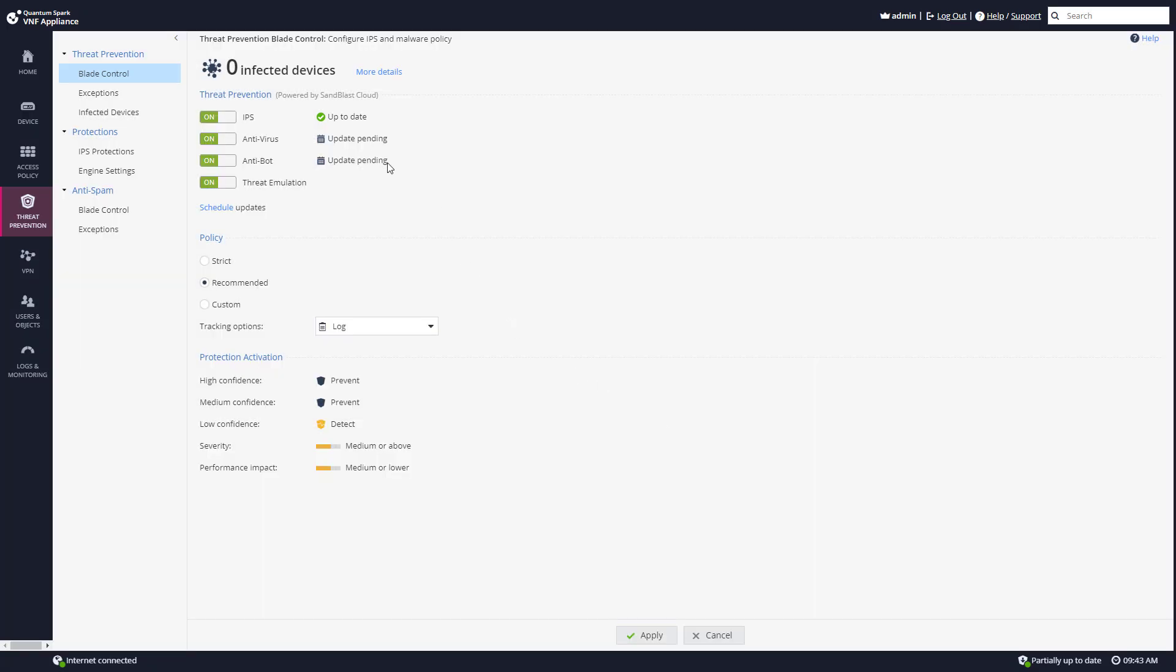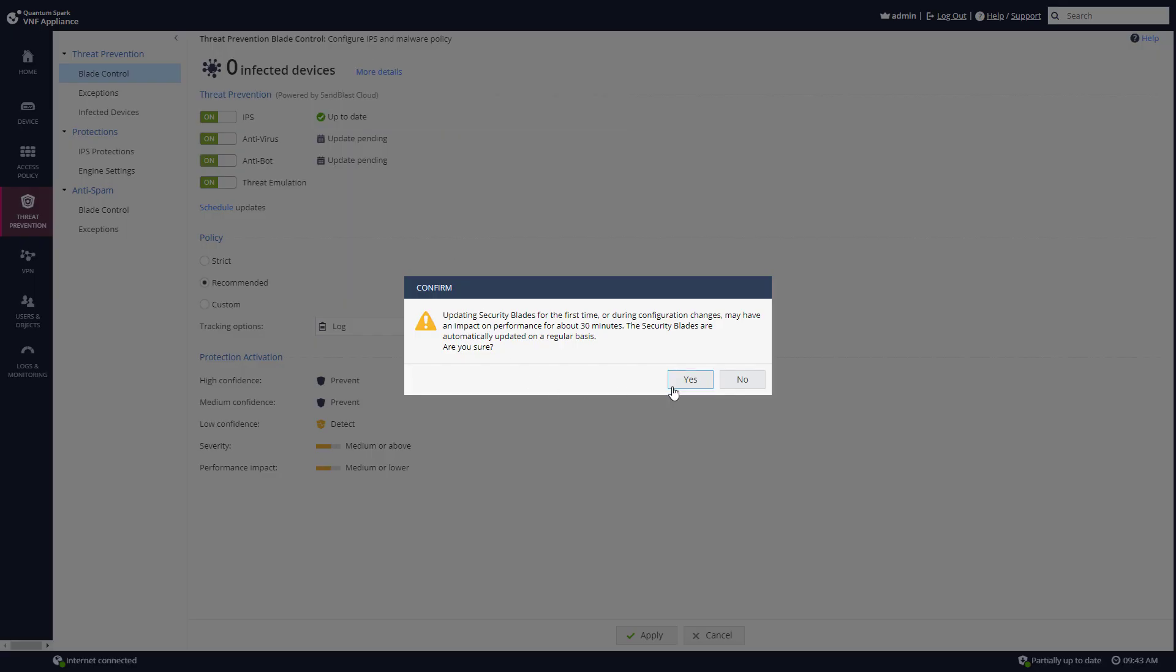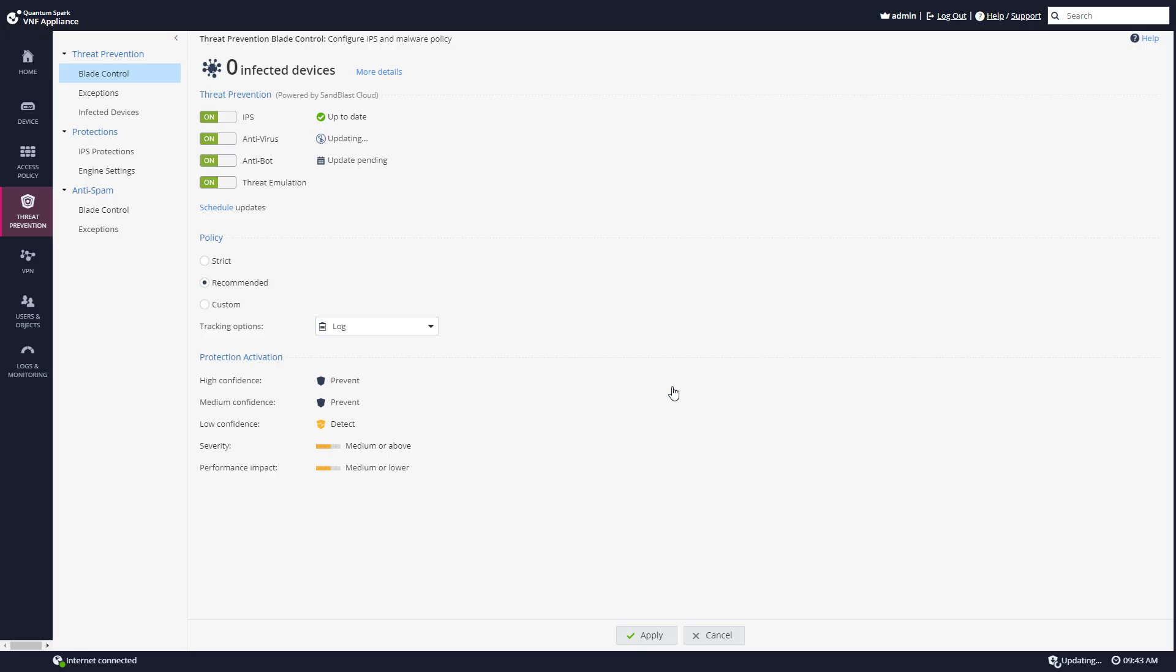If I want to I can always go and click update now and update the device right now.